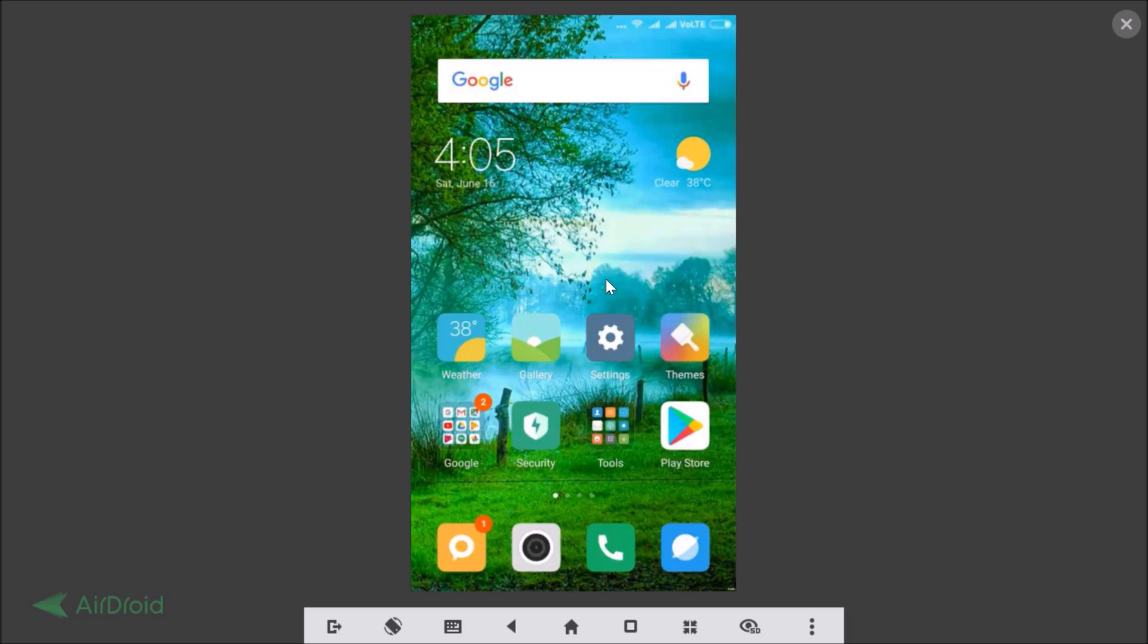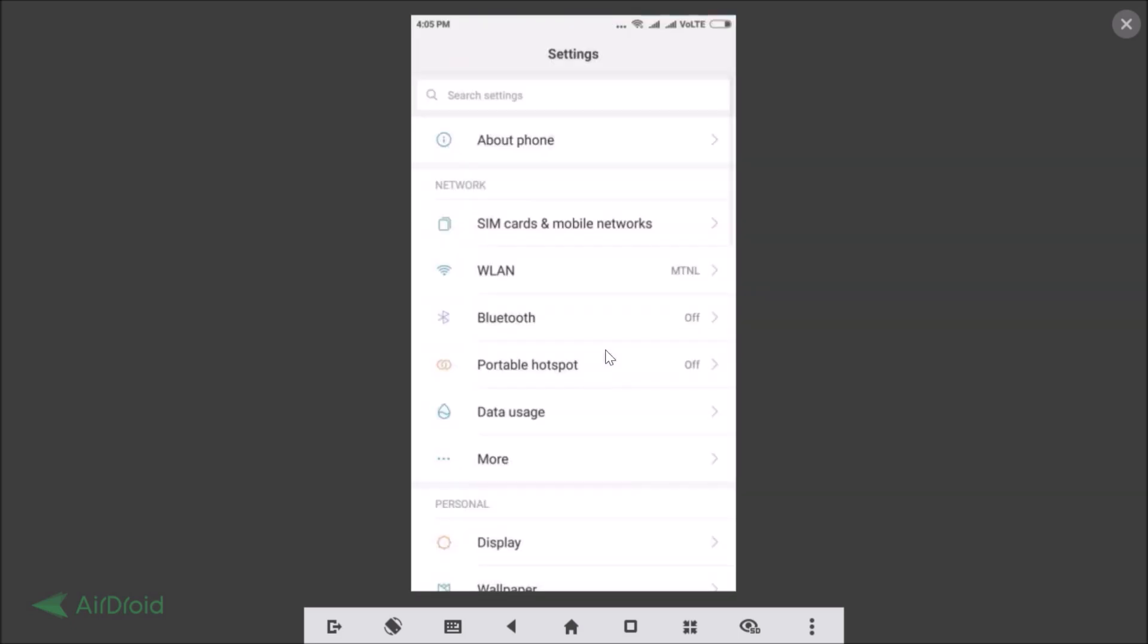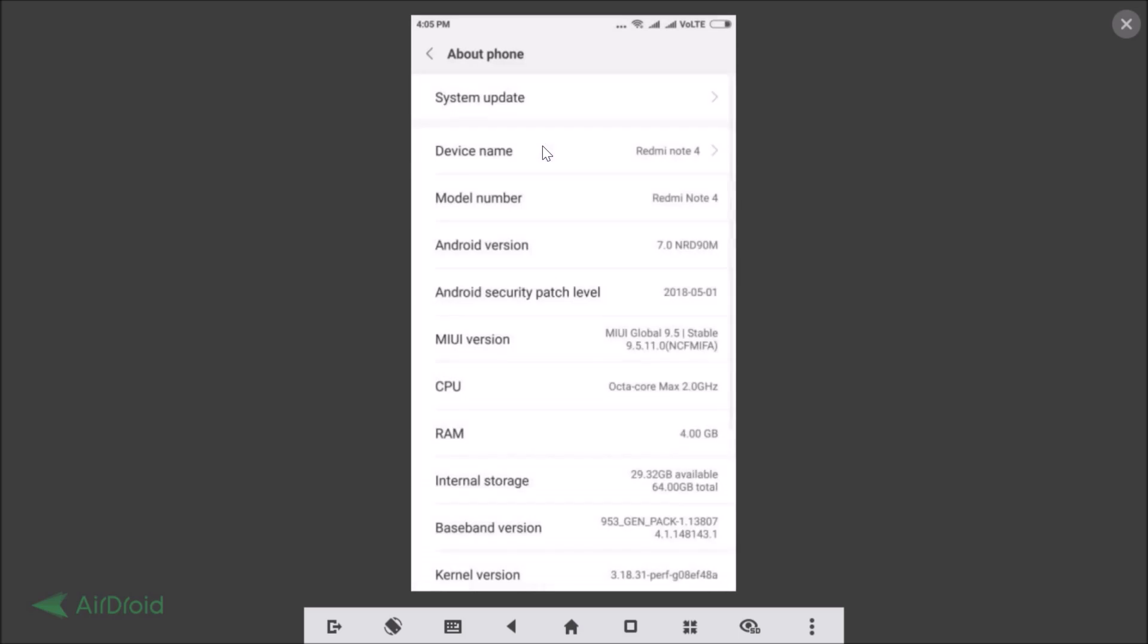Okay guys, so just tap on the Settings to open it. Let me show you that I'm running MIUI version 9.5. Let me tap on About Phone, and here I have MIUI Global 9.5.